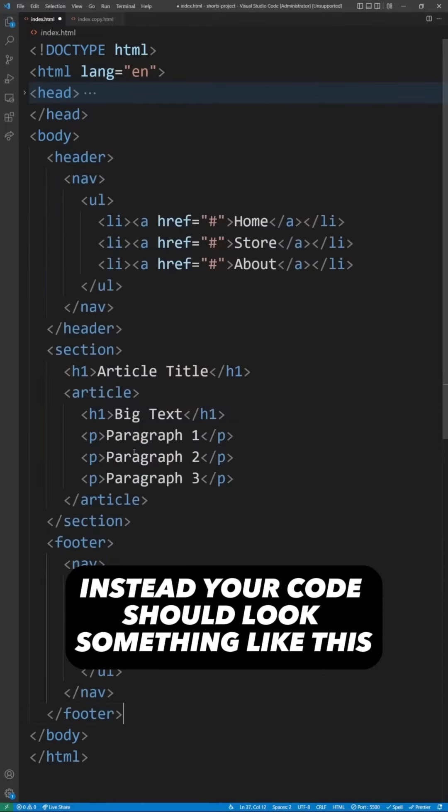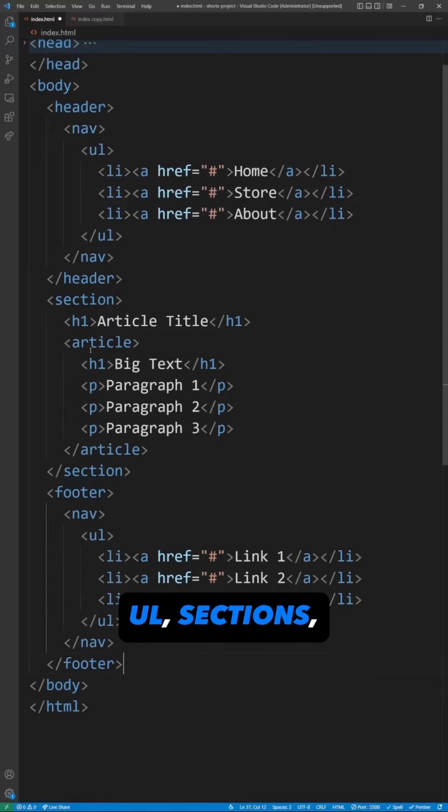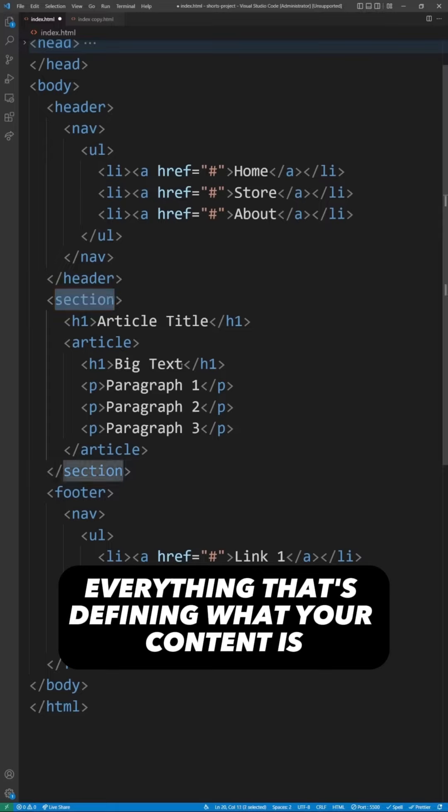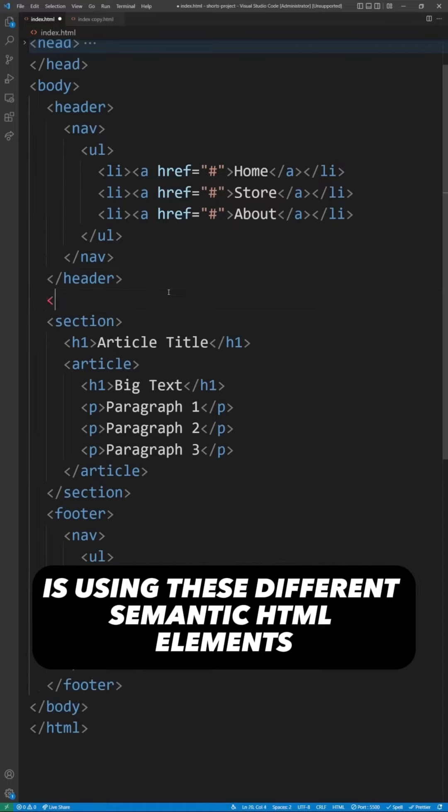Instead, your code should look something like this, where you have headers, nav, ul, sections, h1, articles. Everything that's defining what your content is is using these different semantic HTML elements.